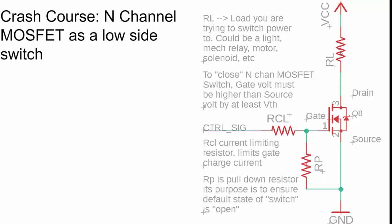RL represents the load — shown as a resistor in the circuit, but it could be a motor, a solenoid, or even a mechanical relay. RCL is a current limiting resistor, and the control signal is the logic level used to turn the MOSFET on and off — this could be a microcontroller pin. The current limiting resistor is needed because there is parasitic capacitance at the gate, so to prevent inrush current when we first change the voltage level, this resistor protects our digital logic pin from overloading by limiting current flow.